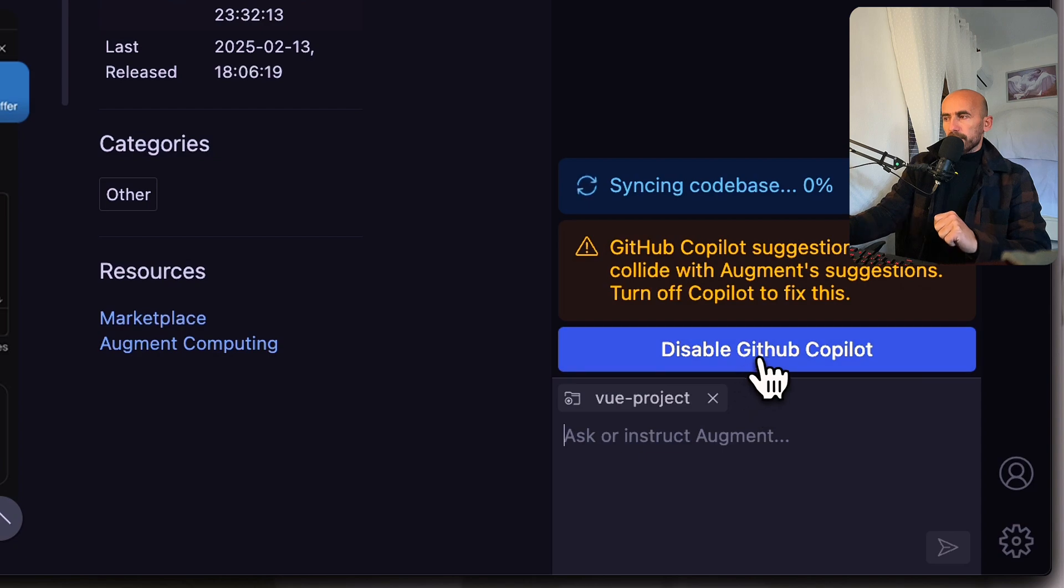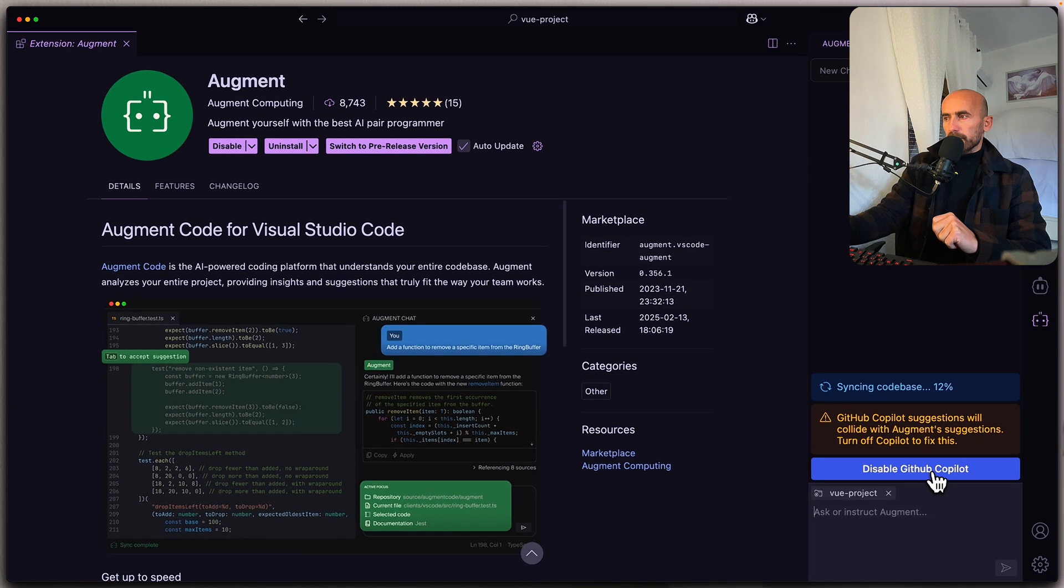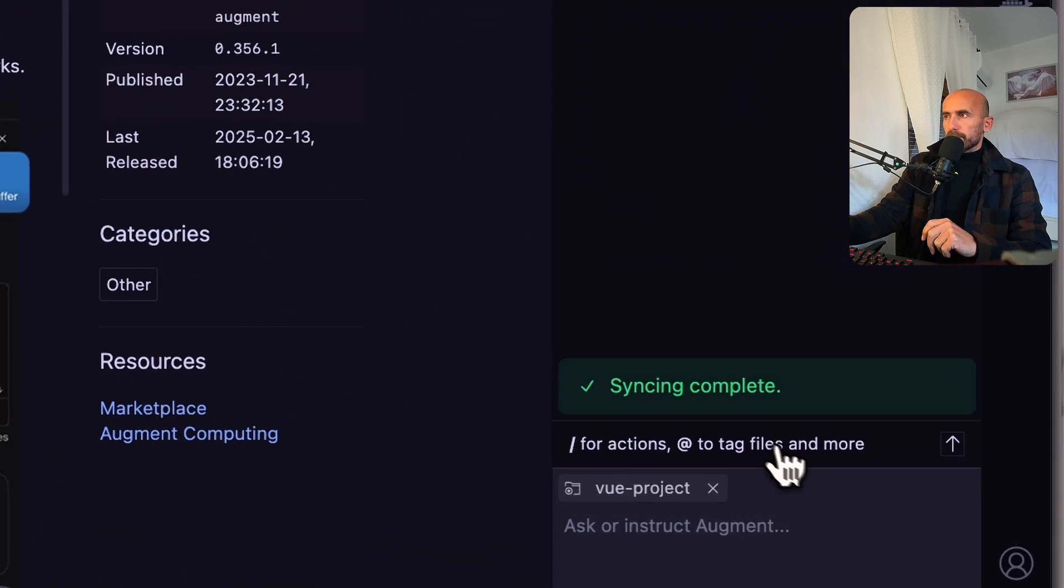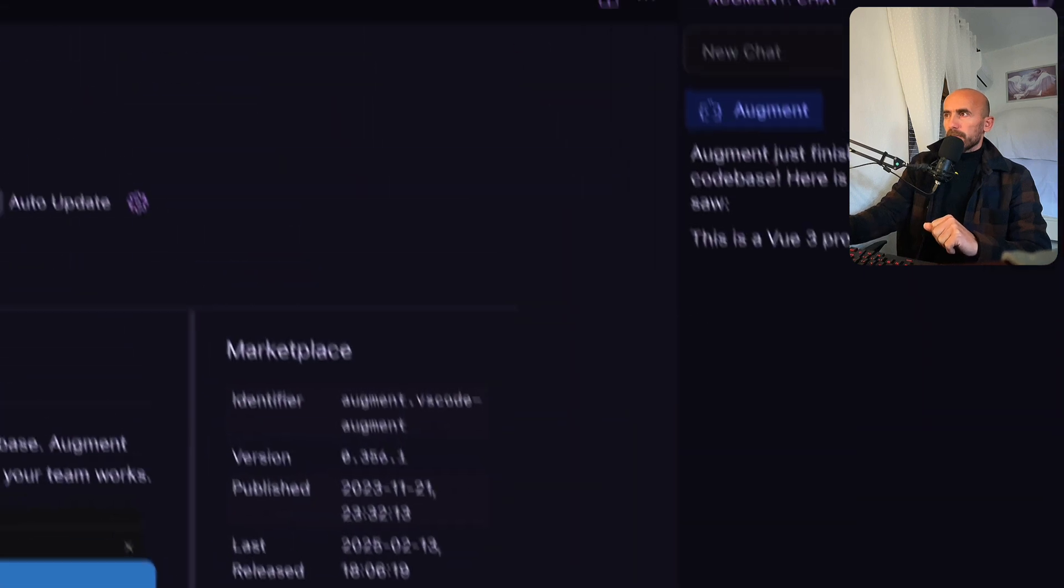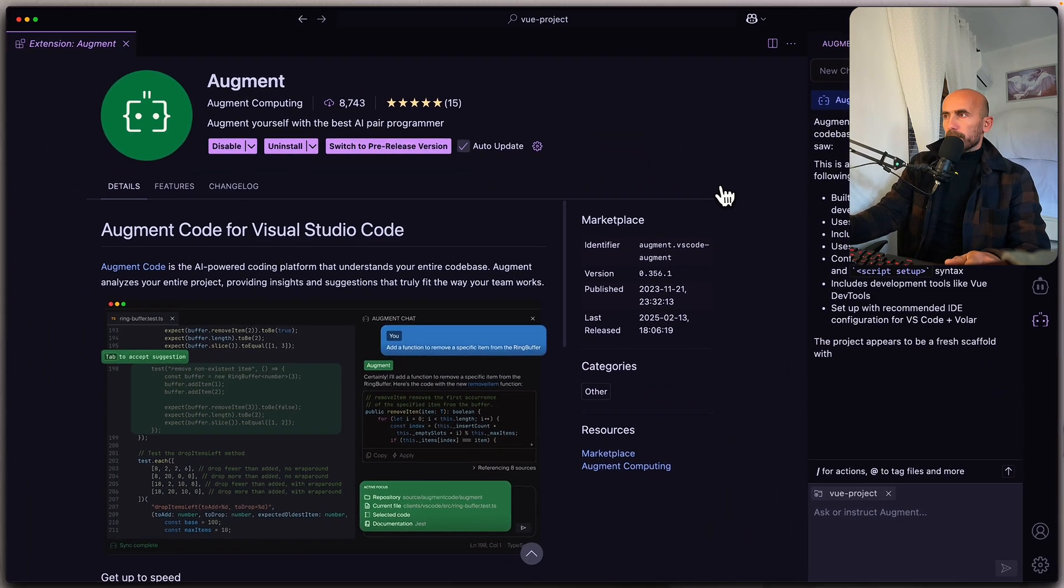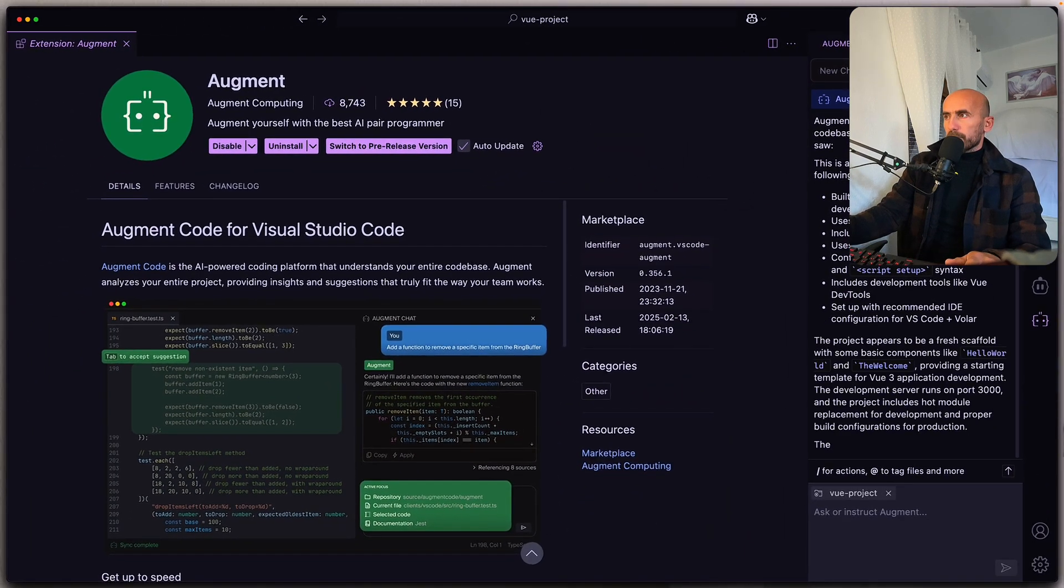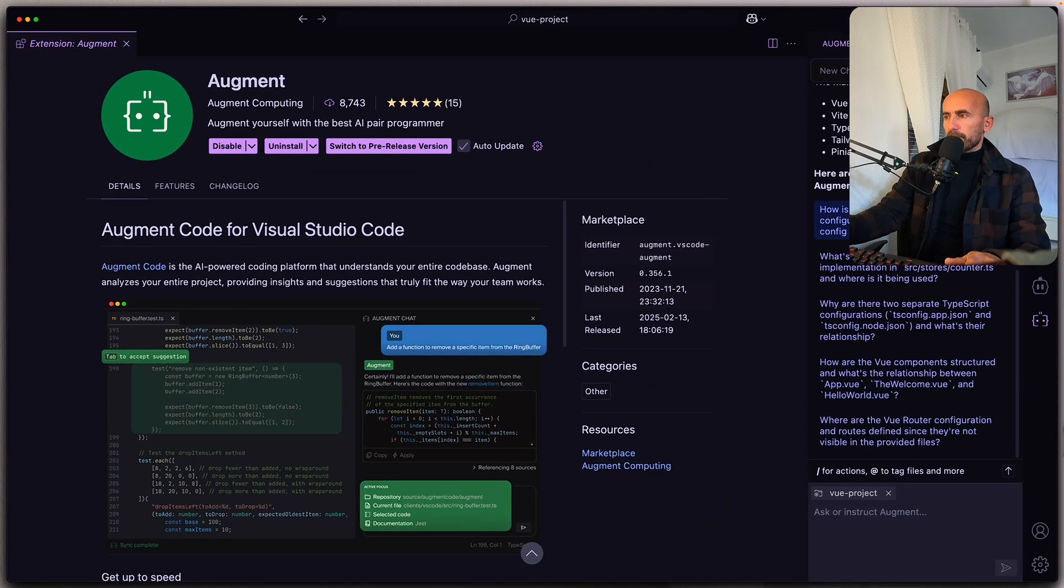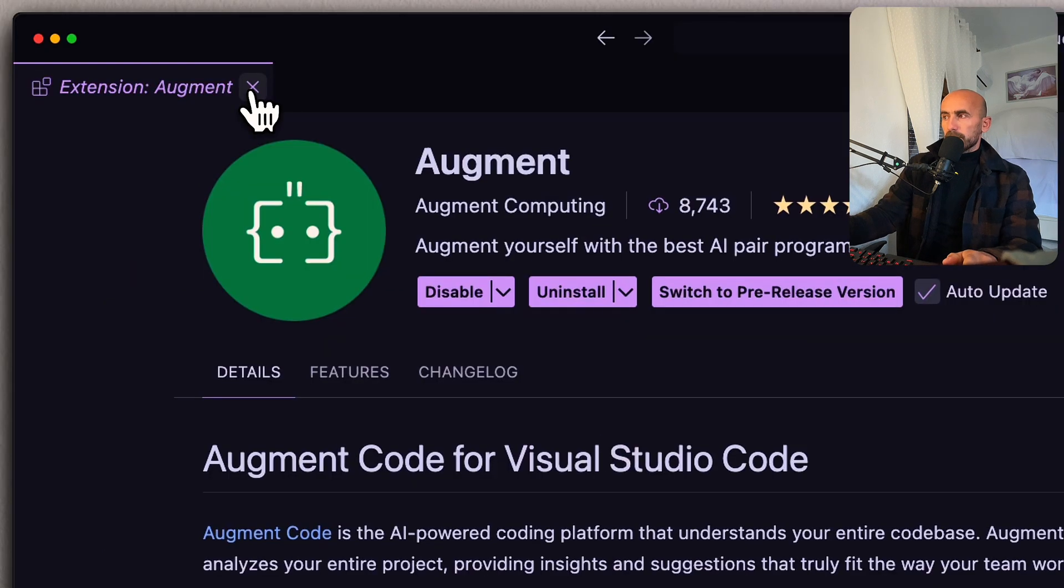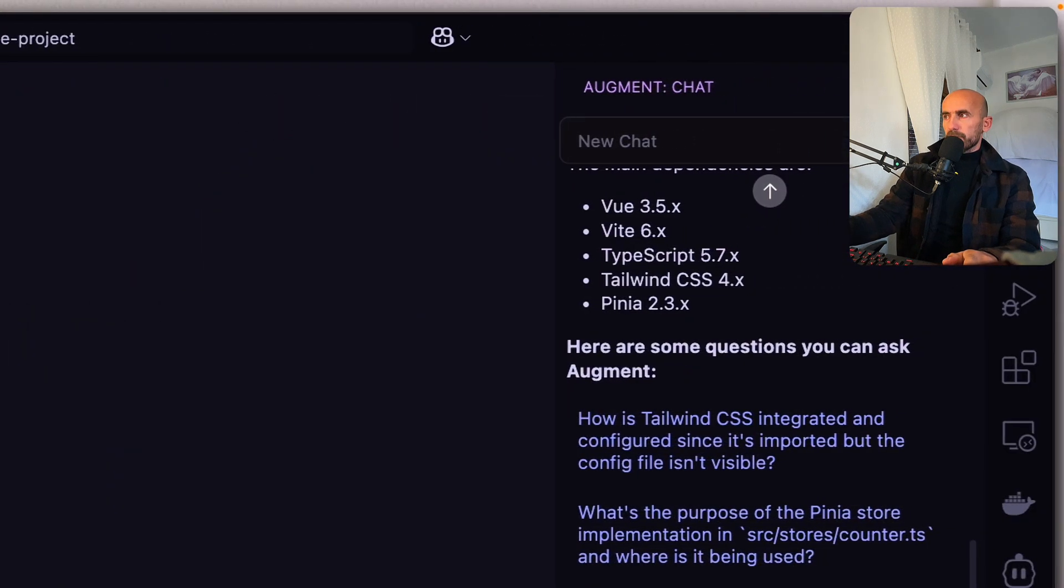We need to disable the GitHub Copilot, and I'm going to do that. Now this is a Vue 3 project and so on. So let's close this and let's open the project.